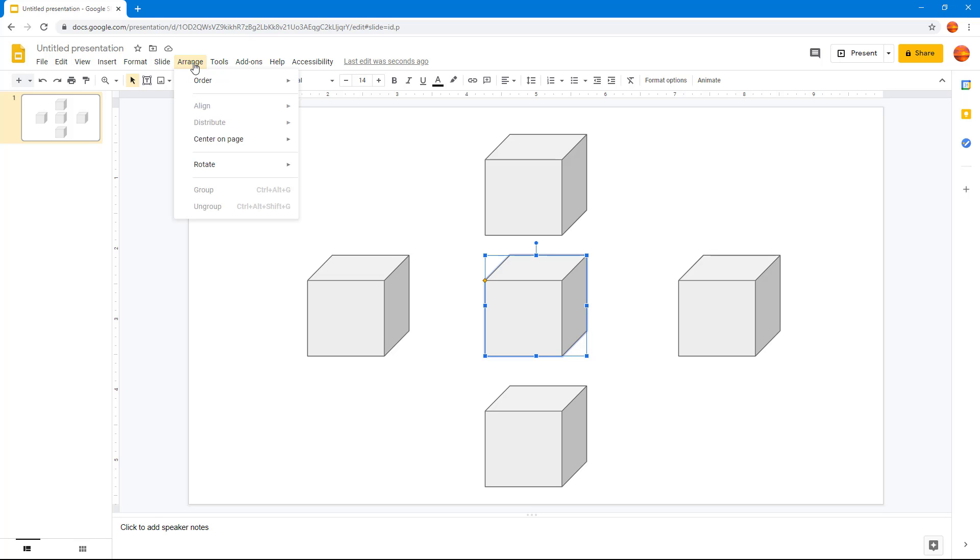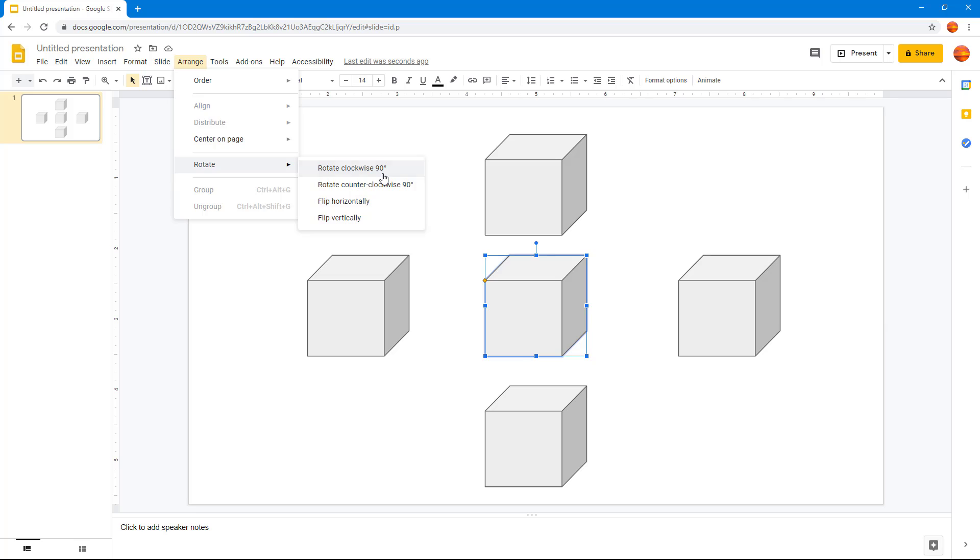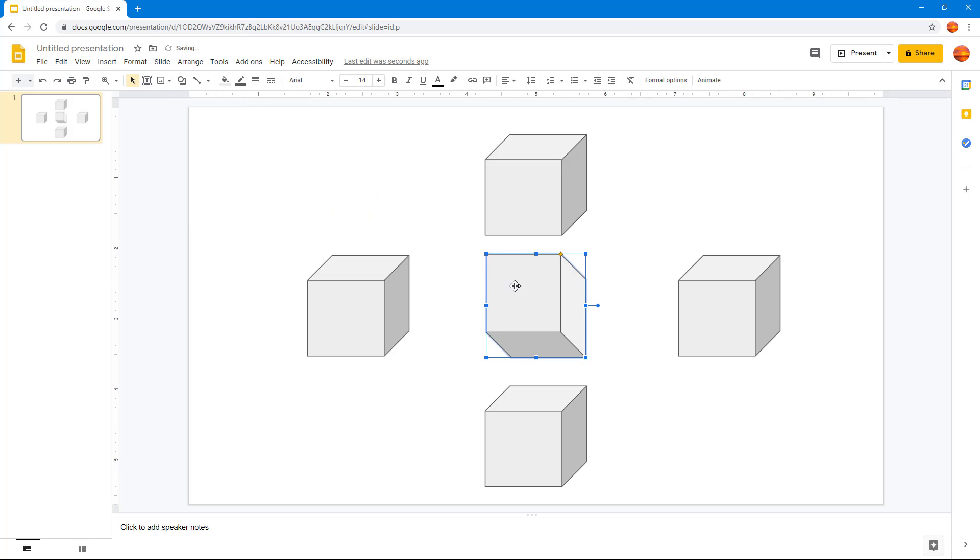Once you do that, click on rotate and then click on the rotate options that are available. If I click on rotate 90 degrees, you can see that it has been rotated 90 degrees.